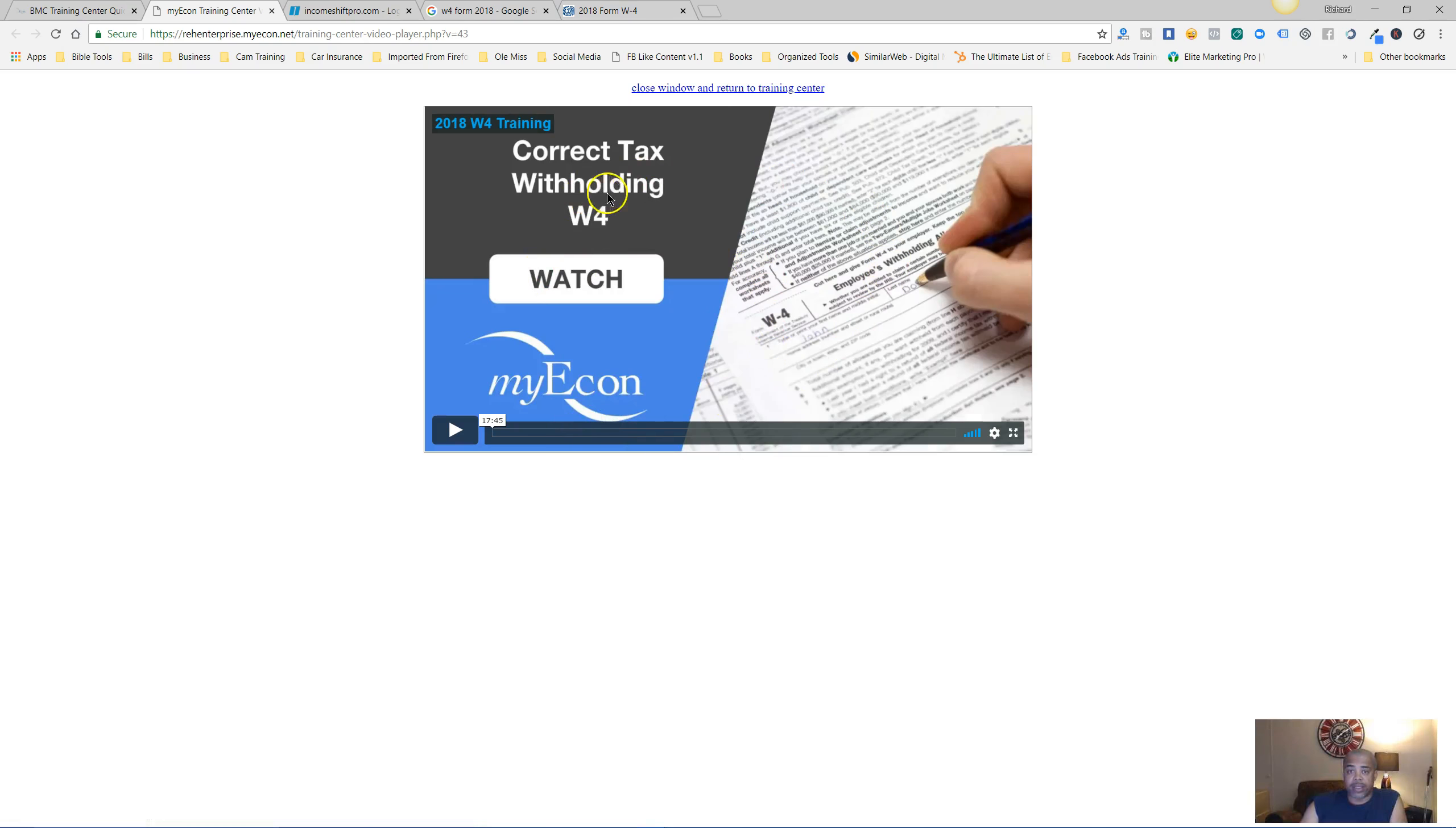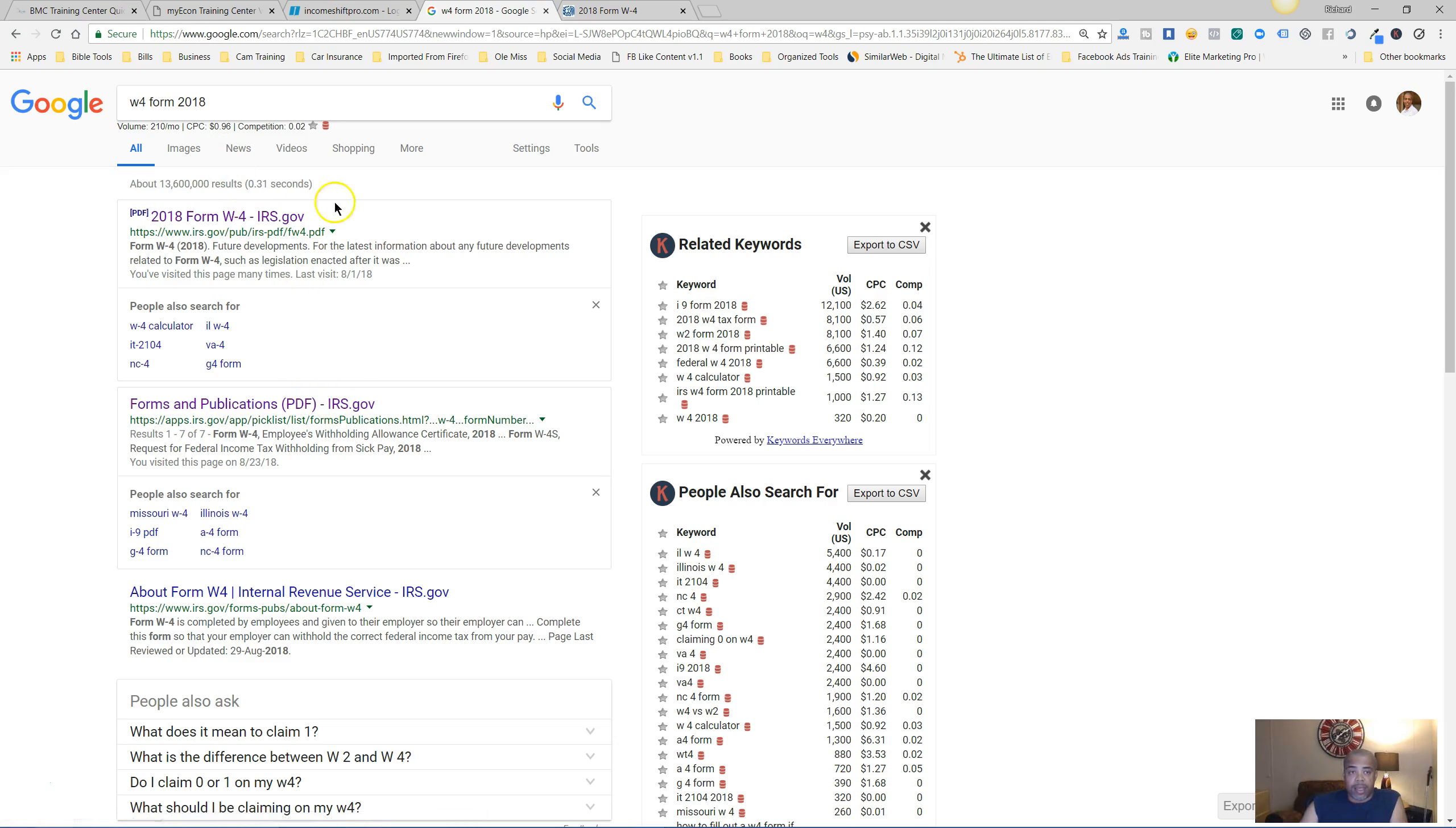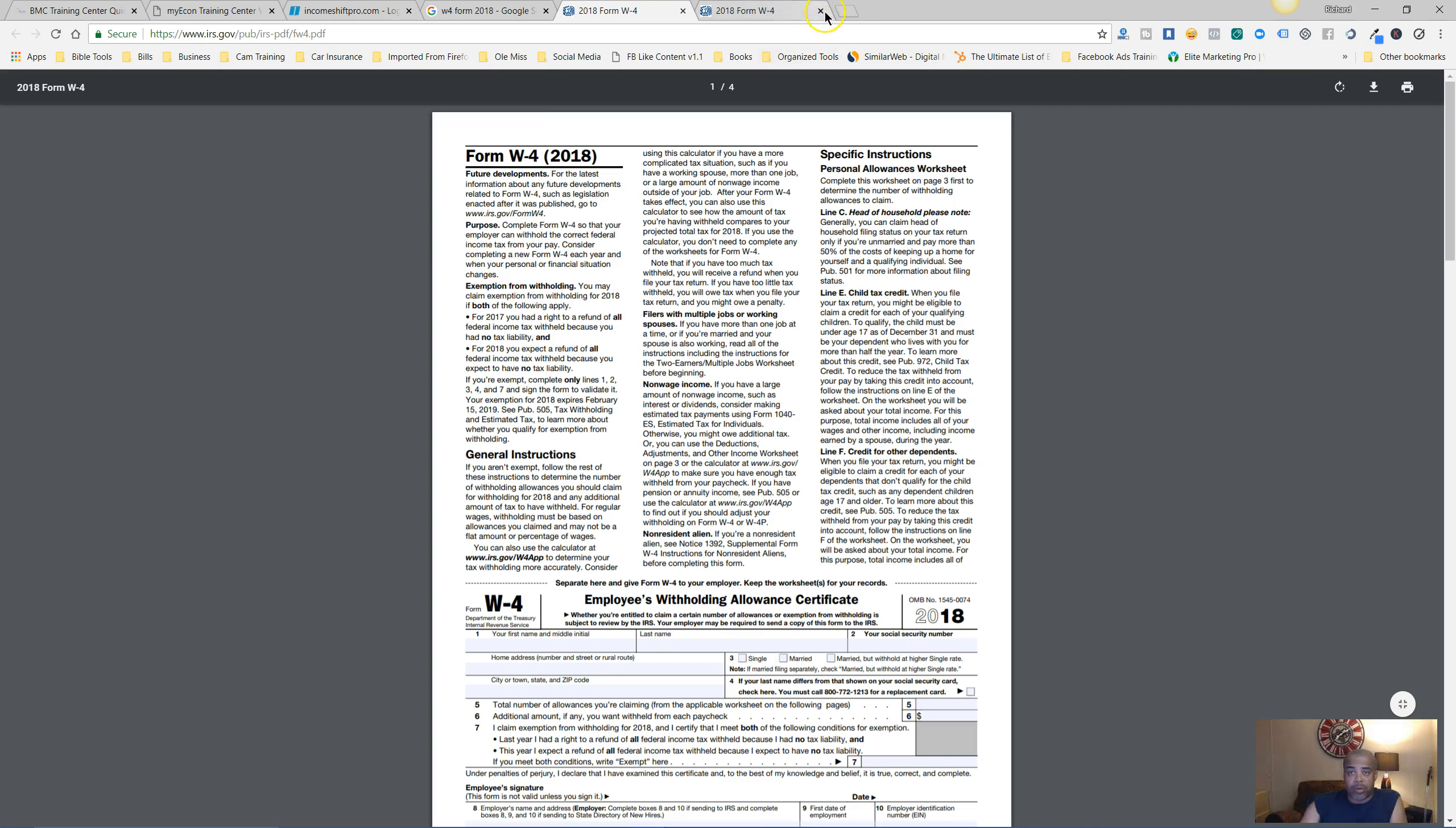This is the video you want to watch right here. This is the strategy that you are going to apply - the correct tax withholding on your W-4 form. Now you can get that form by going to Google and typing in W-4 form 2018. You can click on this first link or the second link, whichever one you want.